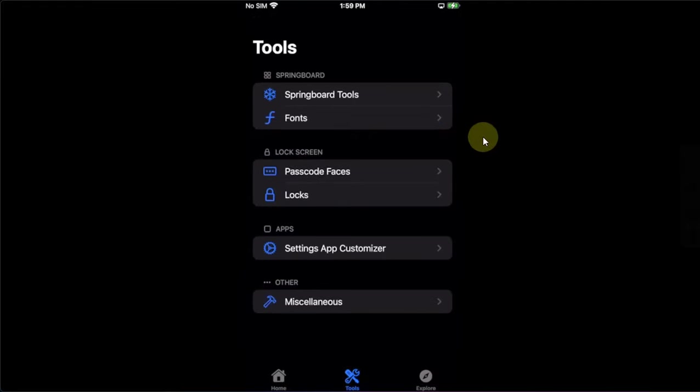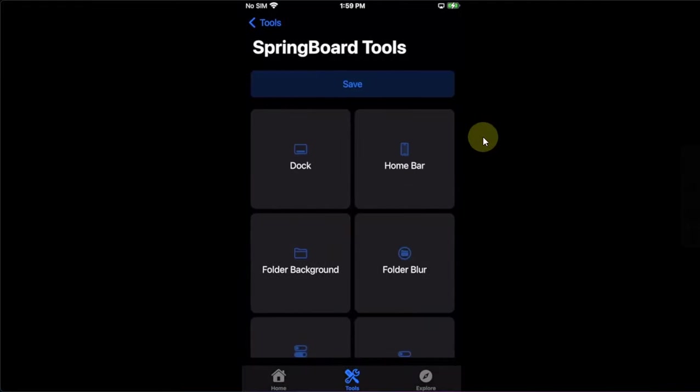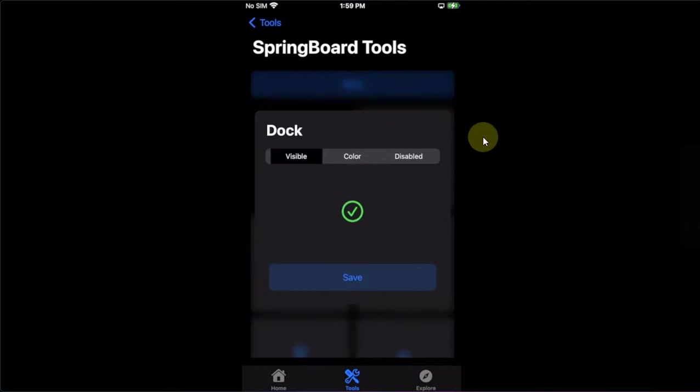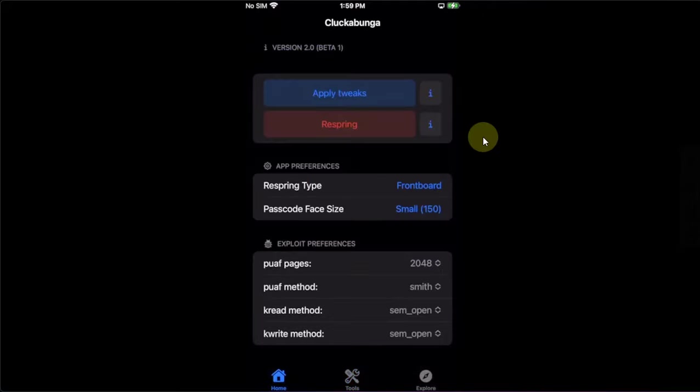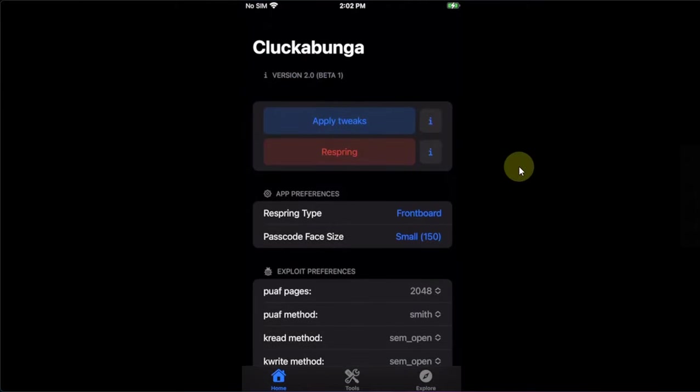Now after customizing everything to your liking, like so. So for example, I want to hide or disable the dock. So I will select dock, hit disabled and save. Then go home and then apply tweaks using this button.